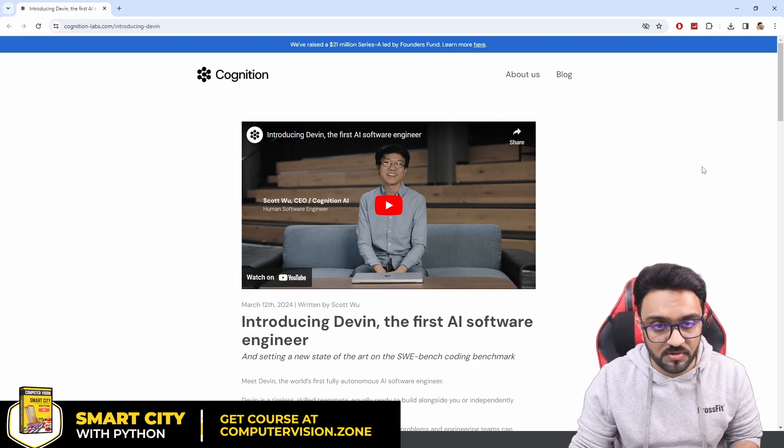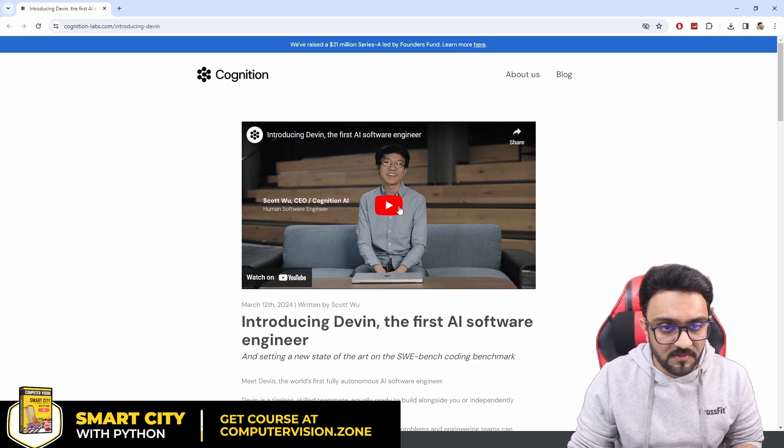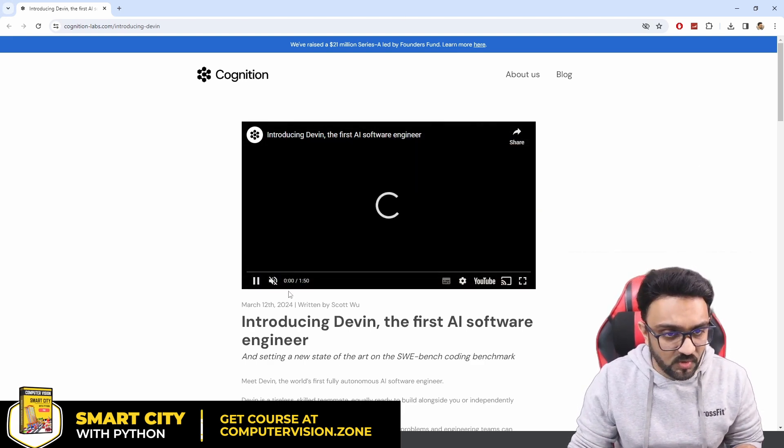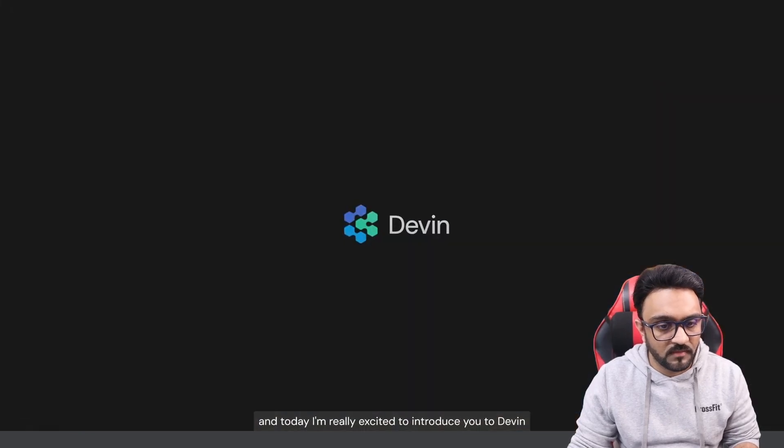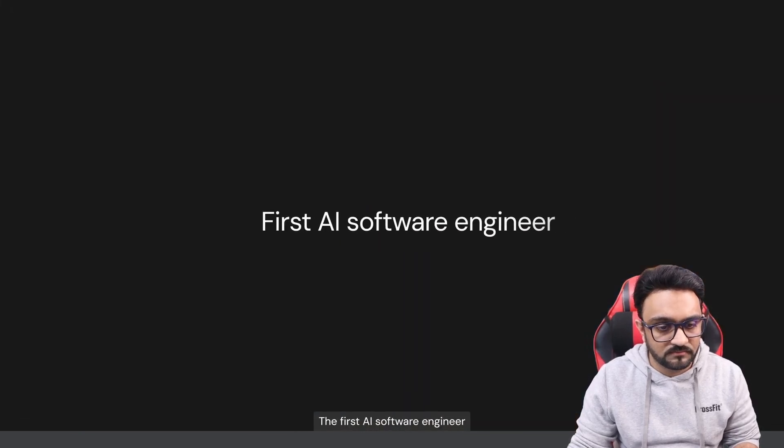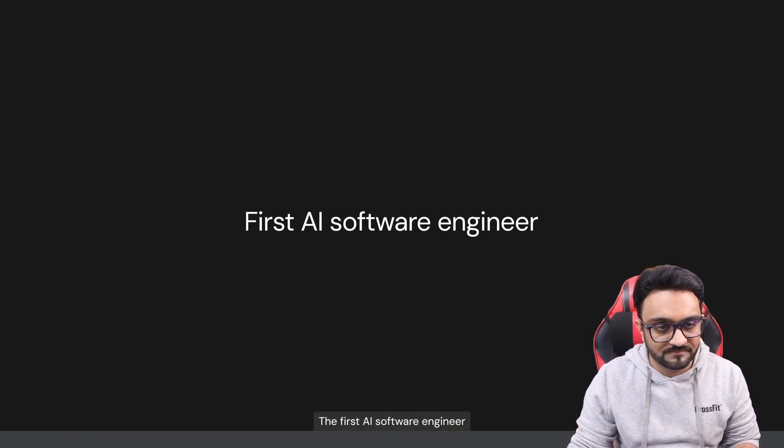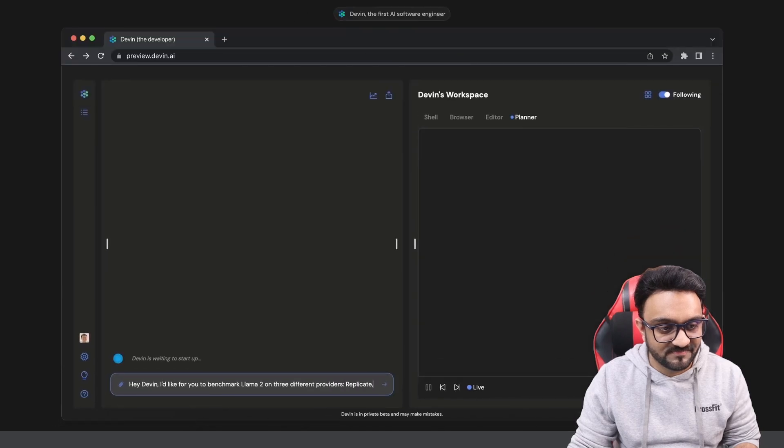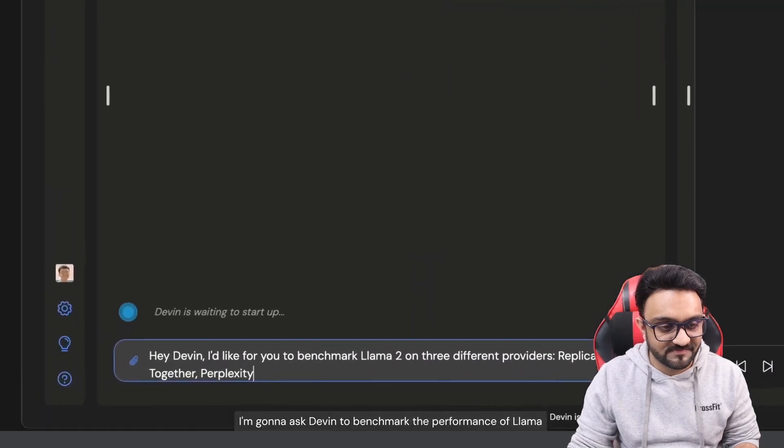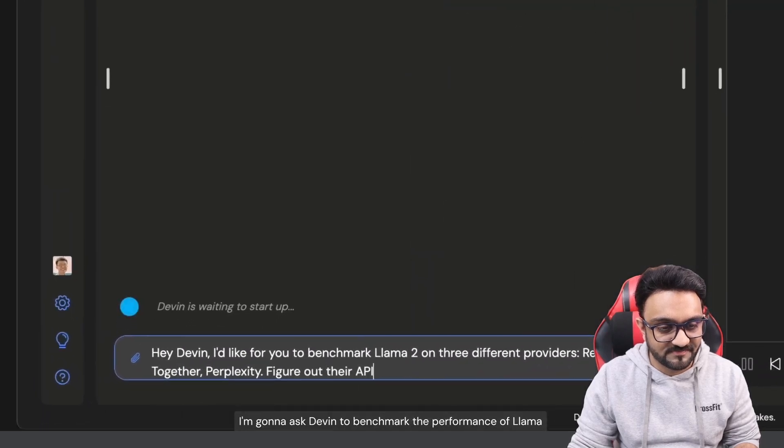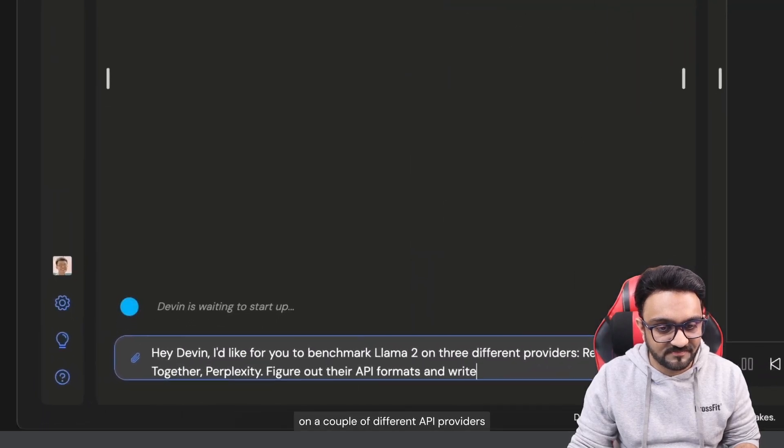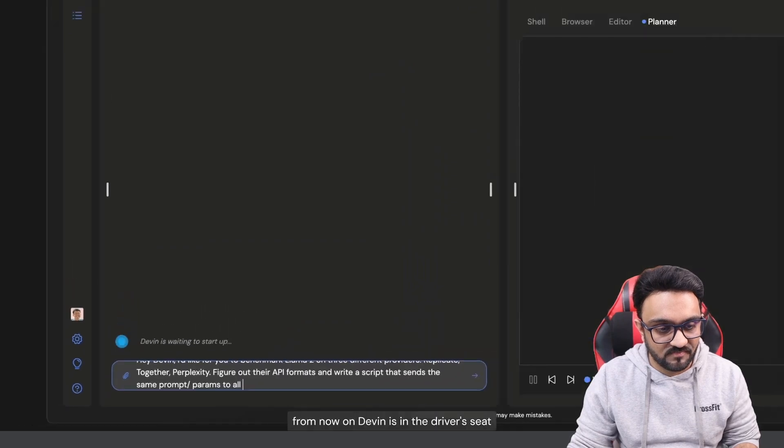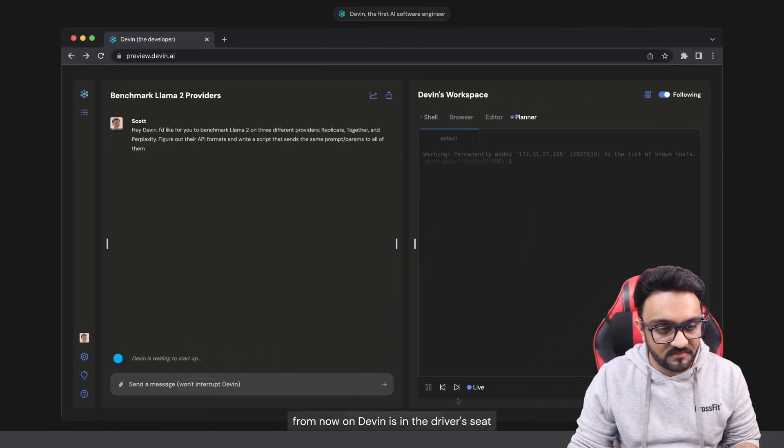I'm Scott from Cognition AI and today I'm really excited to introduce you to Devin, the first AI software engineer. Let me show you an example of Devin in action. I'm going to ask Devin to benchmark the performance of Llama on a couple of different API providers. From now on Devin is in the driver's seat.